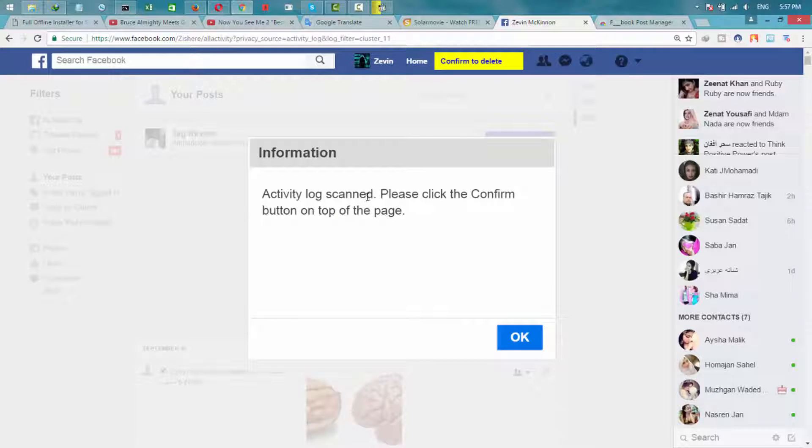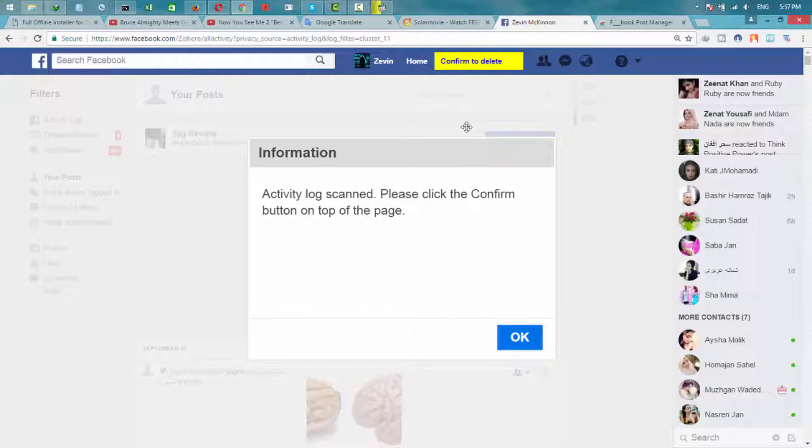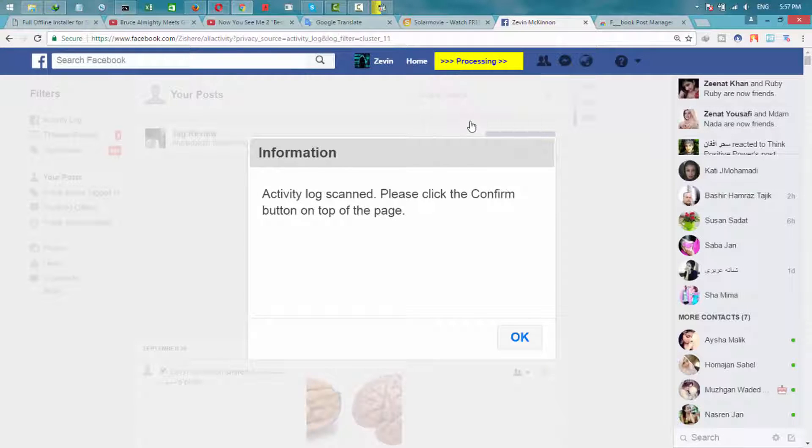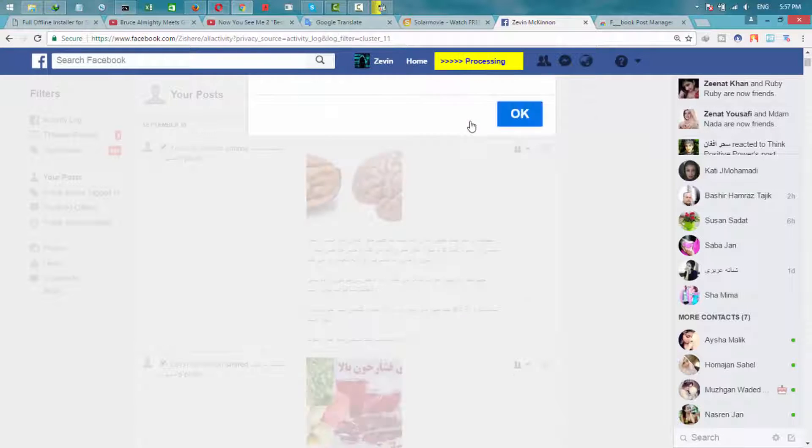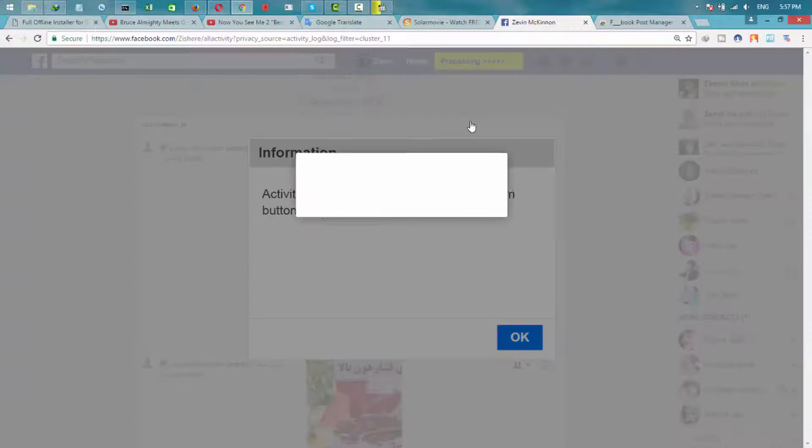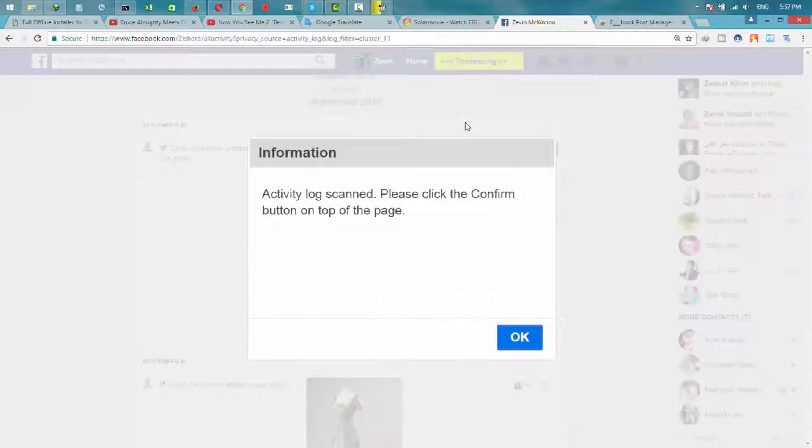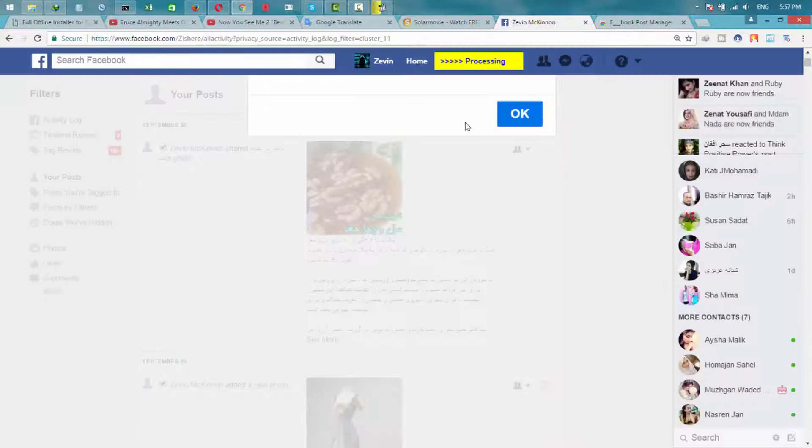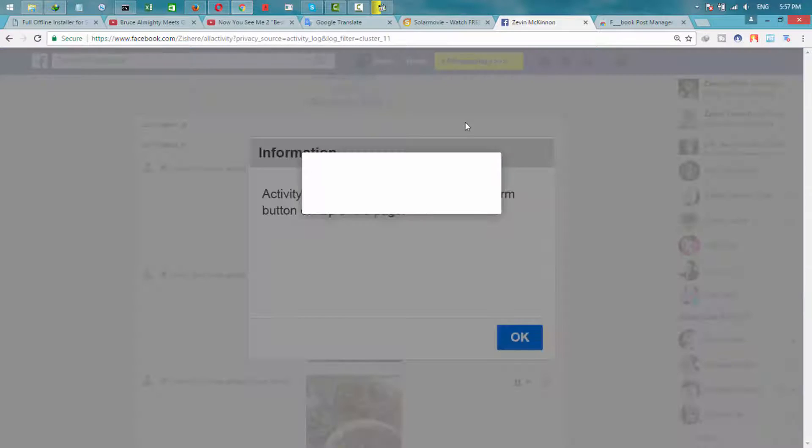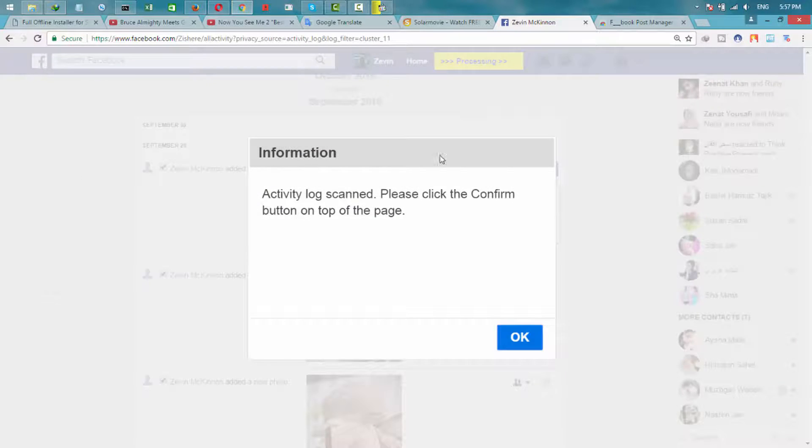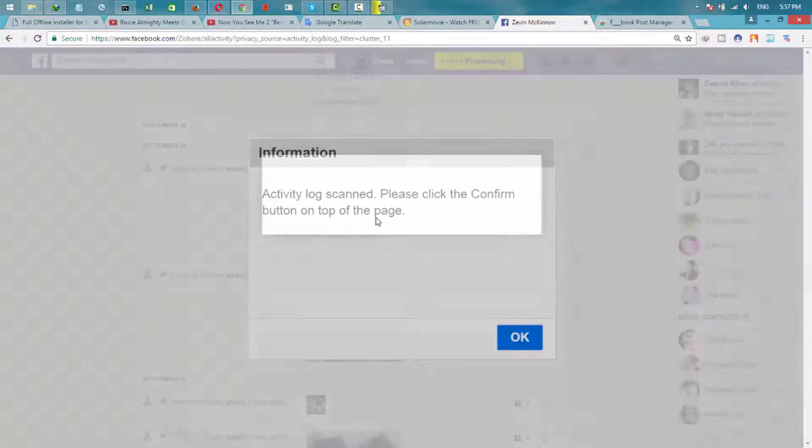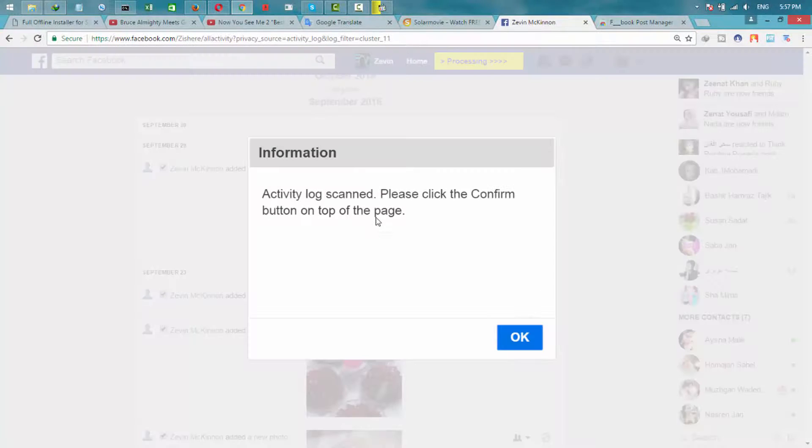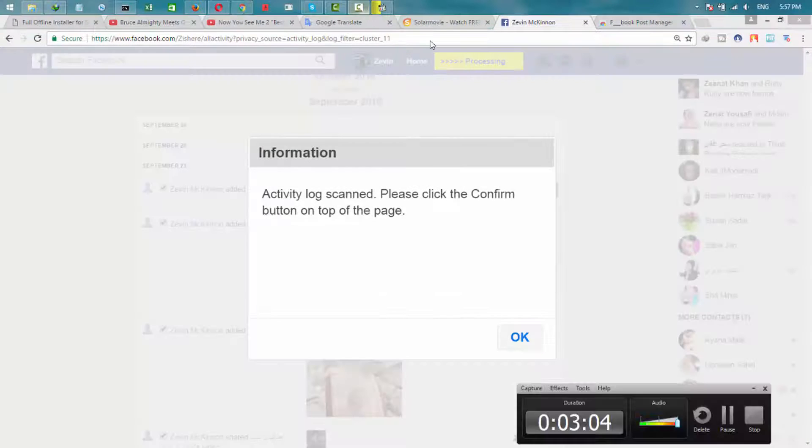After a few minutes, it's complete and selected all the posts. Now you click Confirm to delete. Confirm. And it will start deleting. It will also take a few seconds and will completely delete all of your posts.